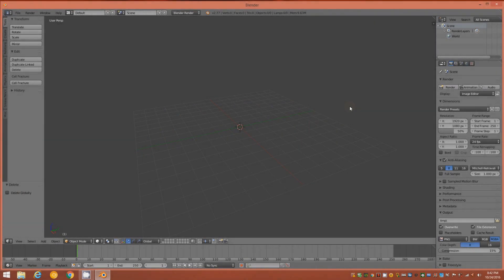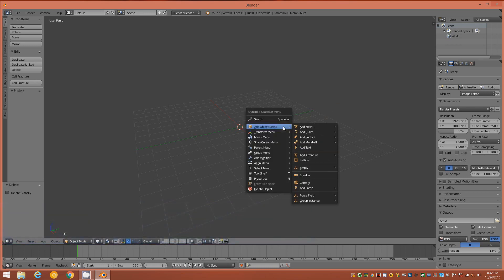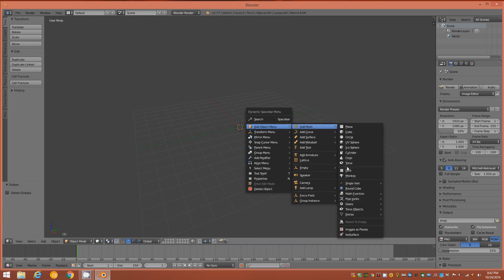Hi everyone, let's begin with an empty scene in Blender 2.77. I have the PI menu and dynamic spacebar add-ons enabled, though they're not necessary for this tutorial. You'll want to make sure that your math functions add-on is enabled.